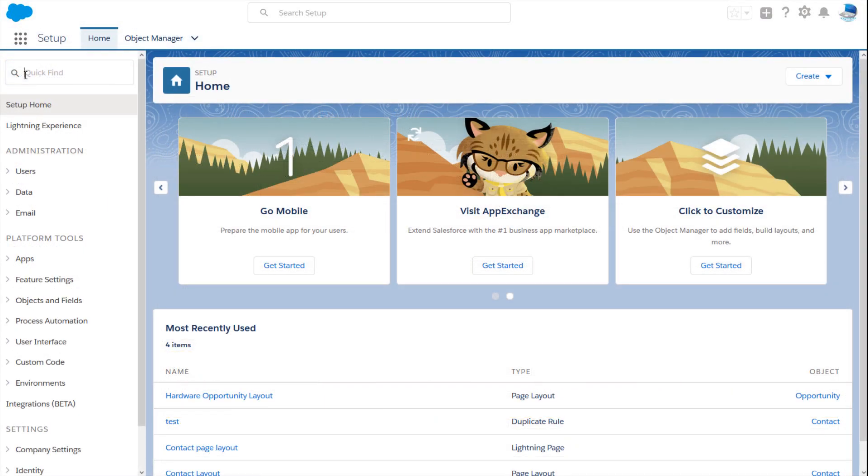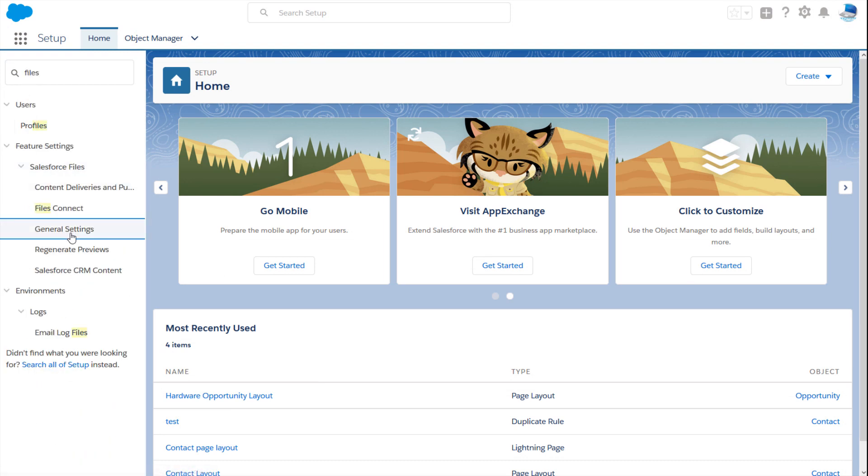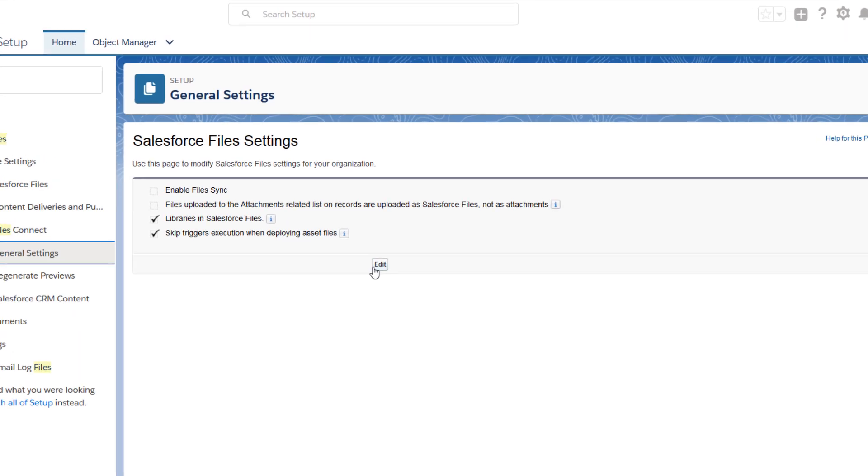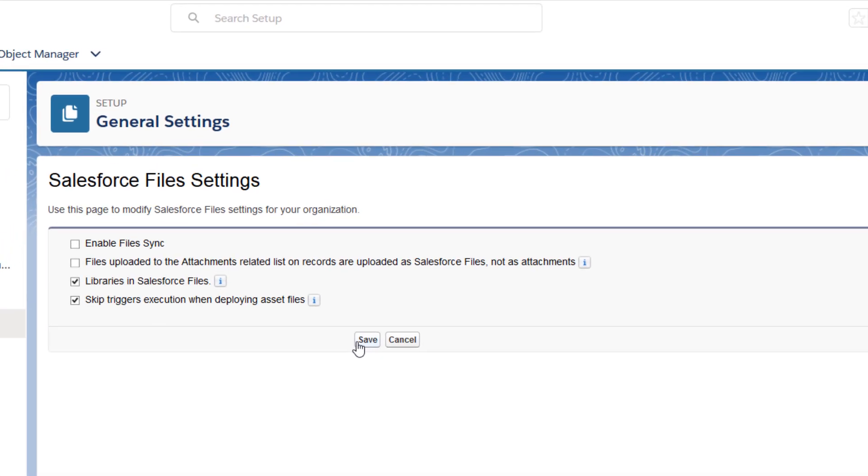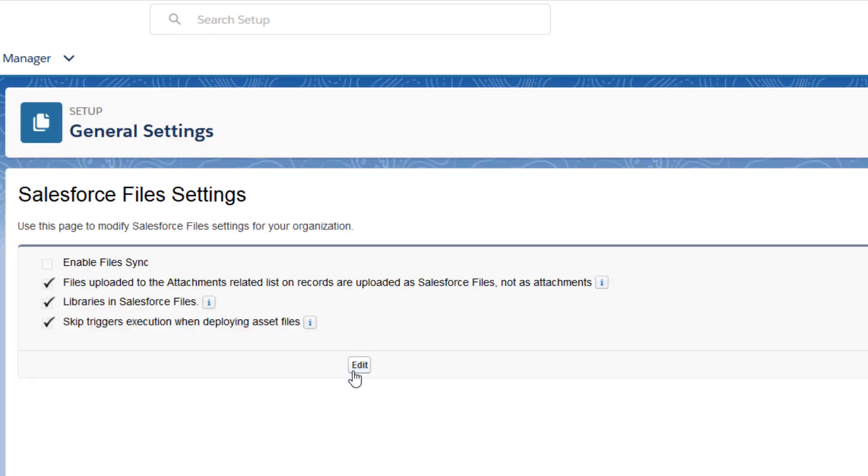In Setup, enter Files in the Quick Find box and select General Settings. Enable Files Uploaded to the Attachments-Related List on Records are uploaded as Salesforce Files, not as Attachments.